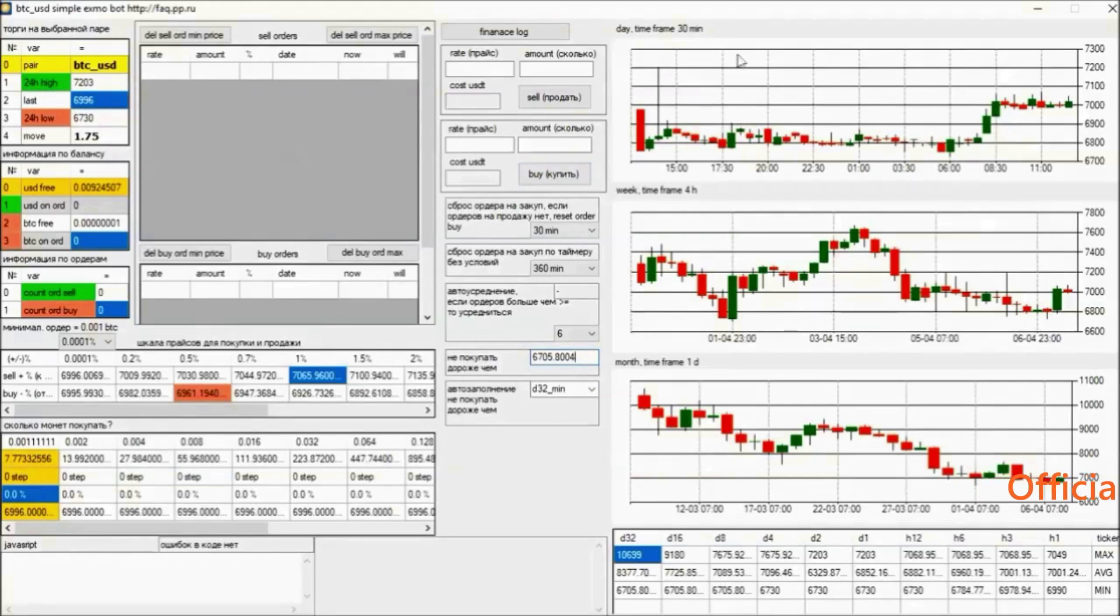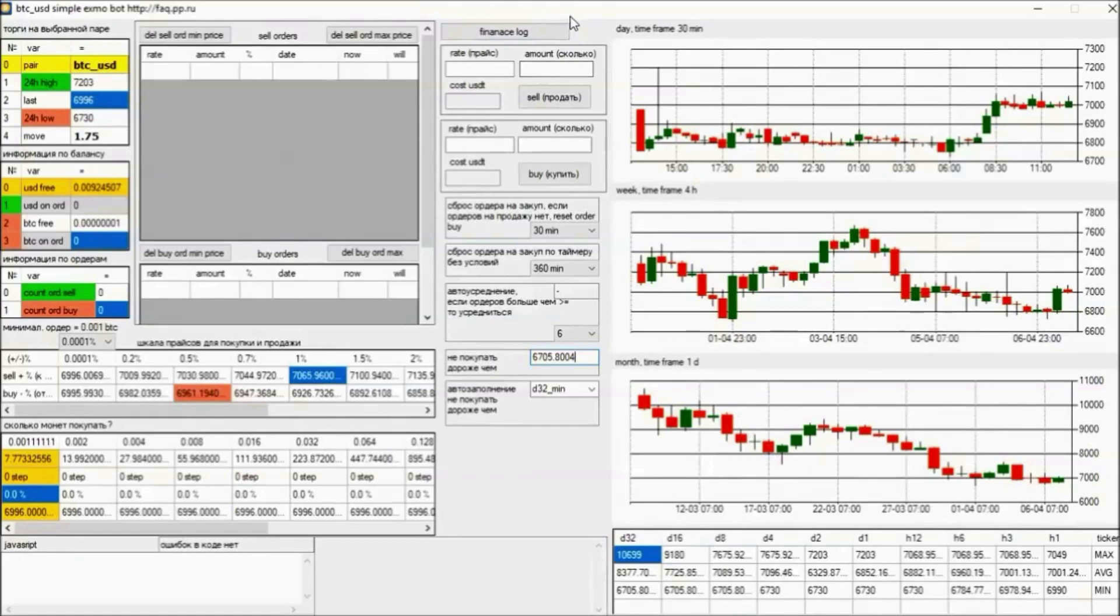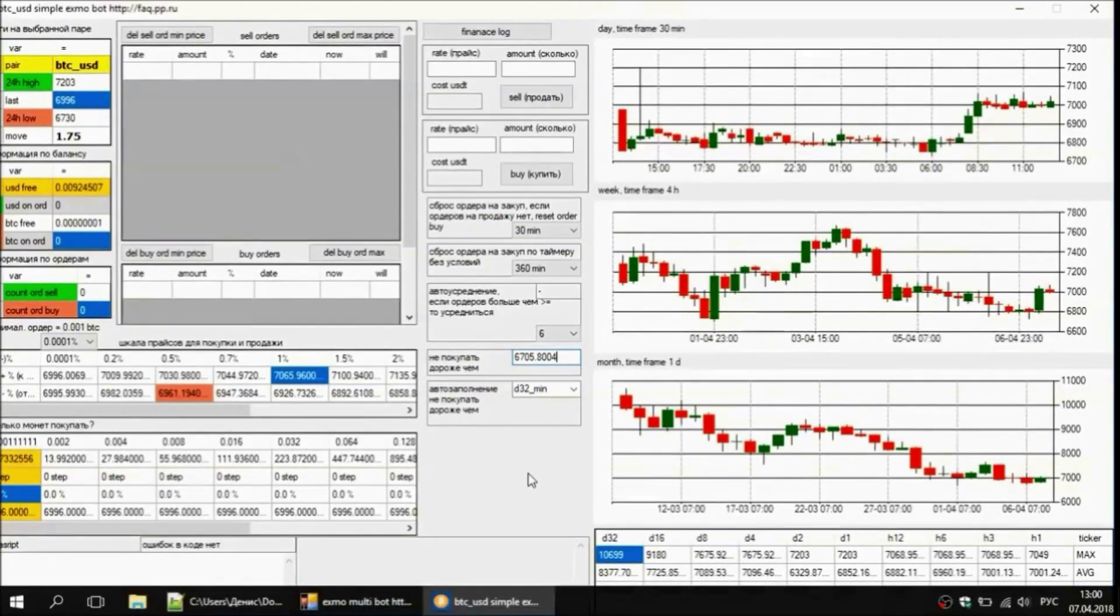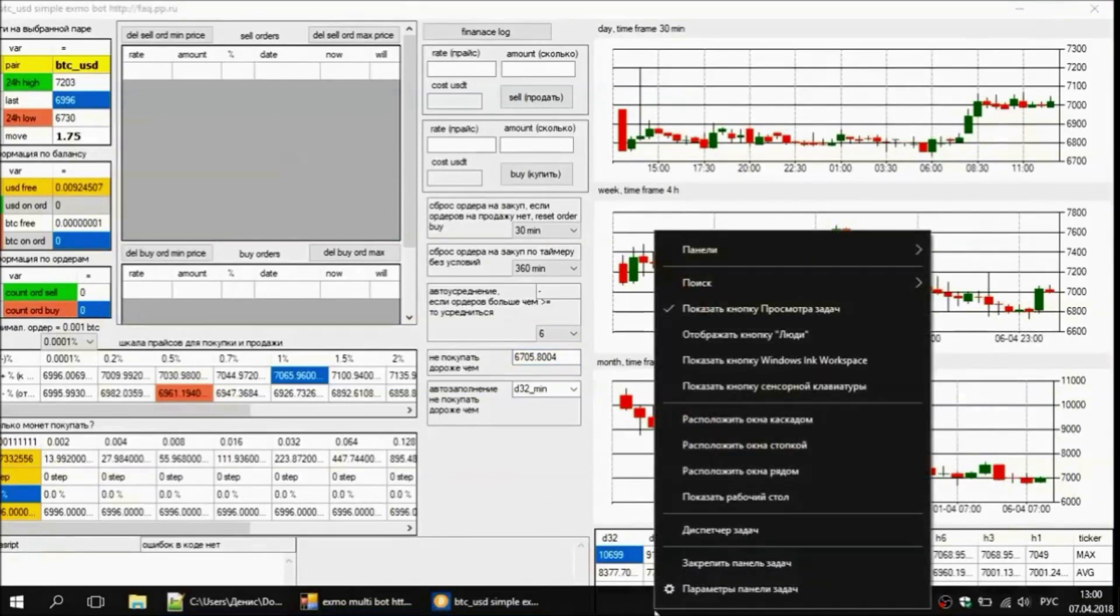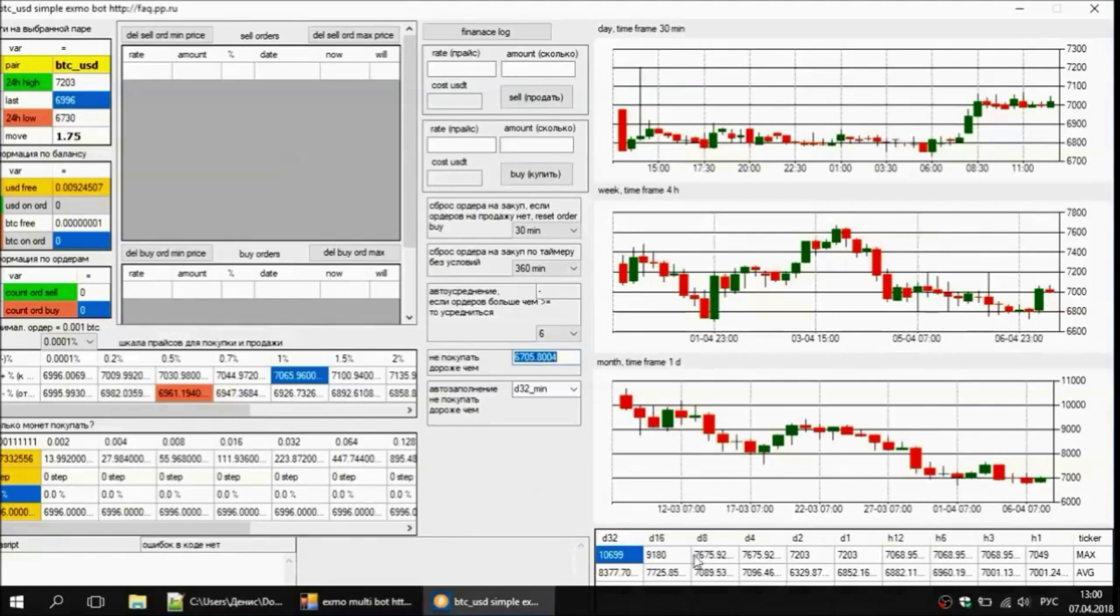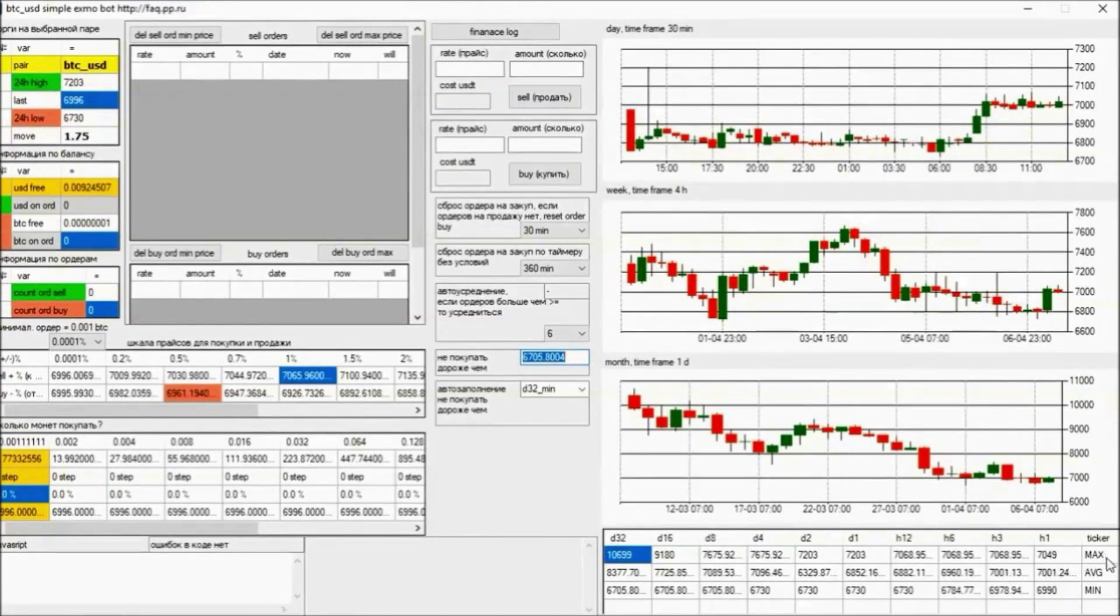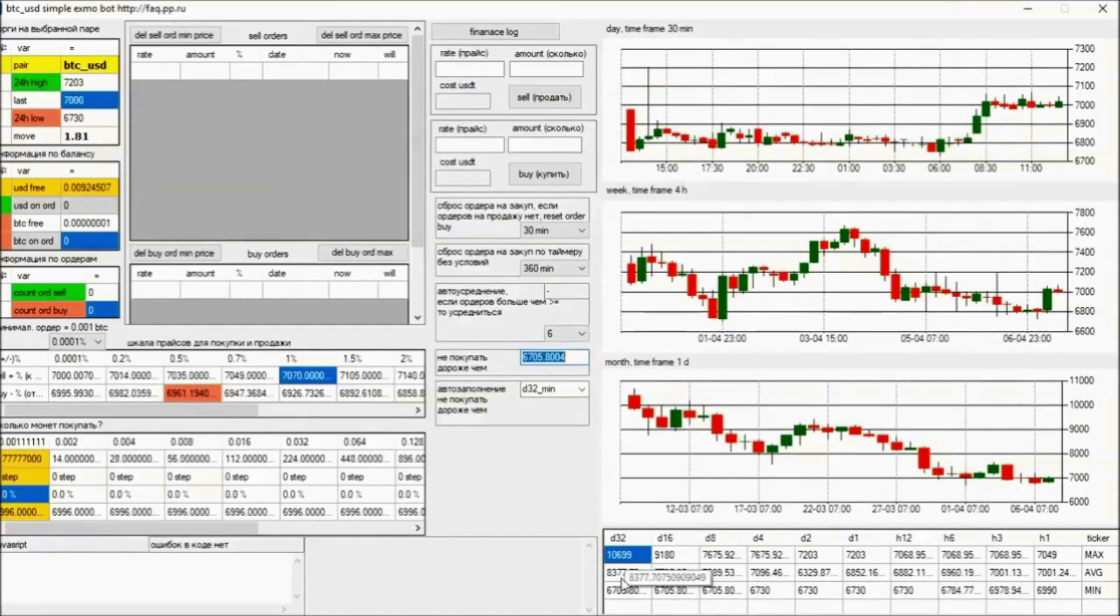Graphs: the top is 30 minutes, the lower is four hours, and the lowest one we have is the daily schedule. Below we have a table where the price values are specified - maximum, minimum, average, and their ratio up to 32 days. In this case, we see that the average price we had in 32 days was 8,377 dollars. On that basis, we can already build our strategy. We can see today's price, we see the price in 32 days. We can already see what's clearly going on here - trend down.